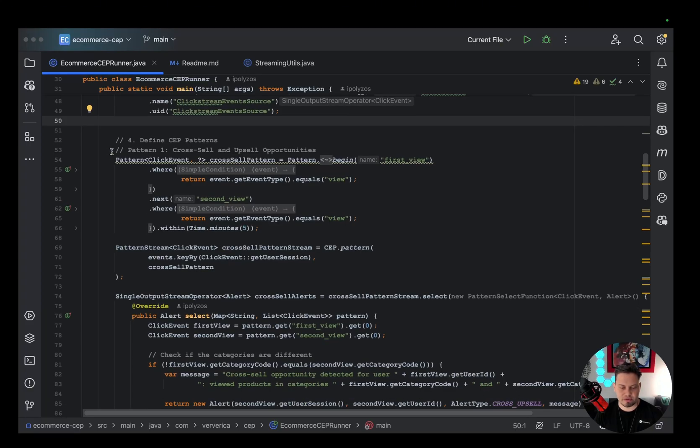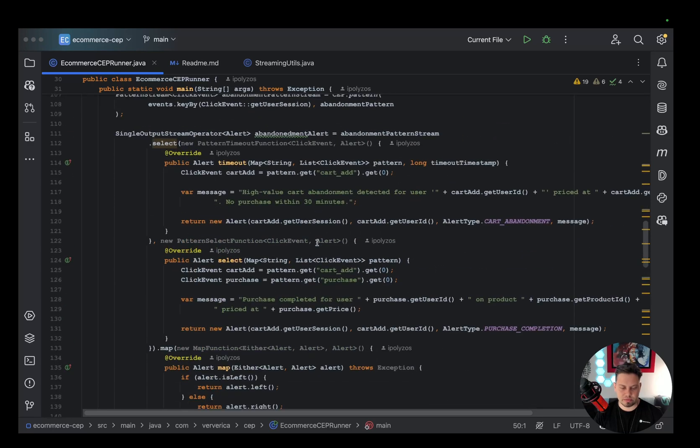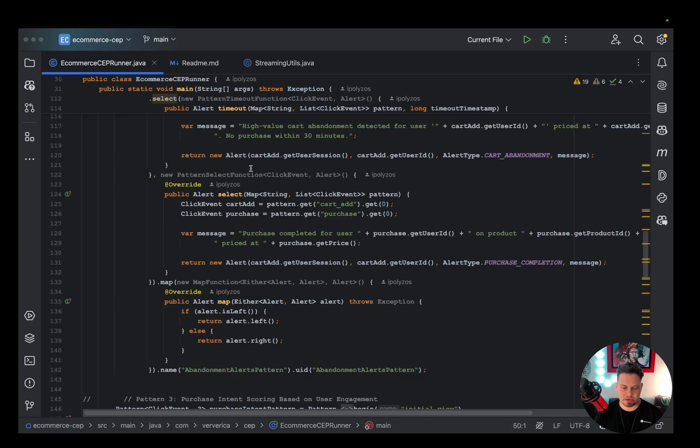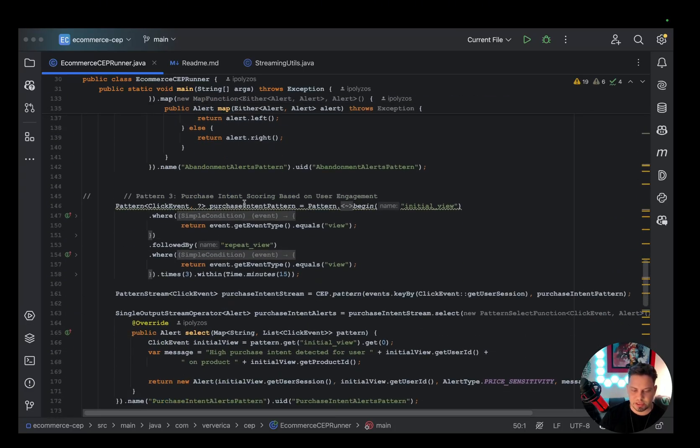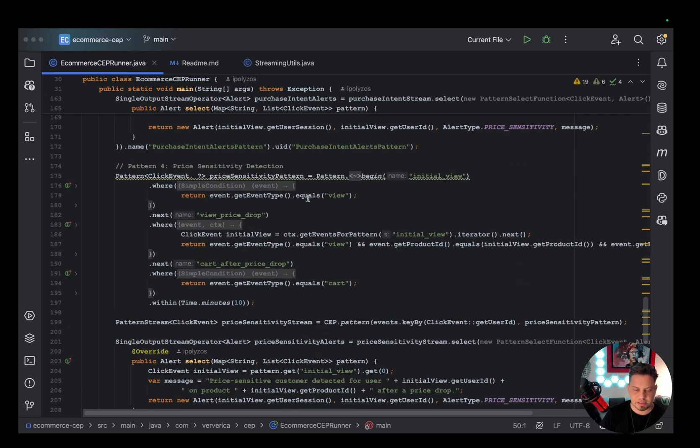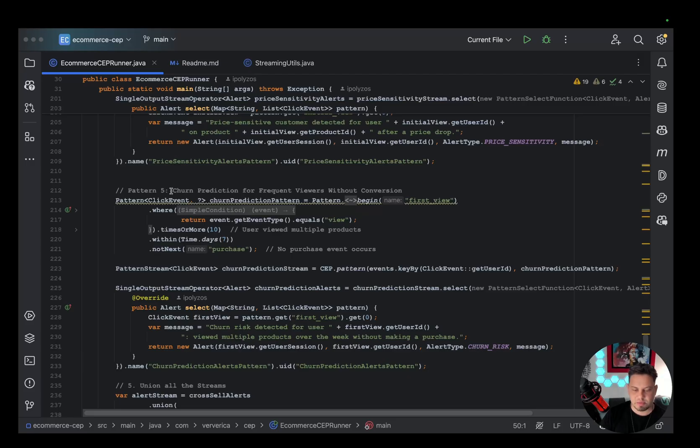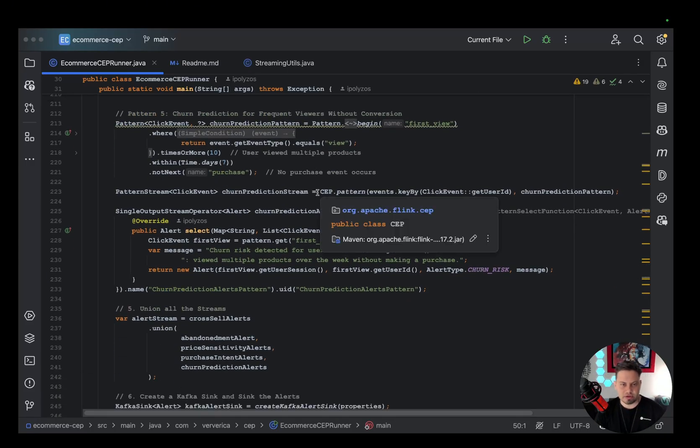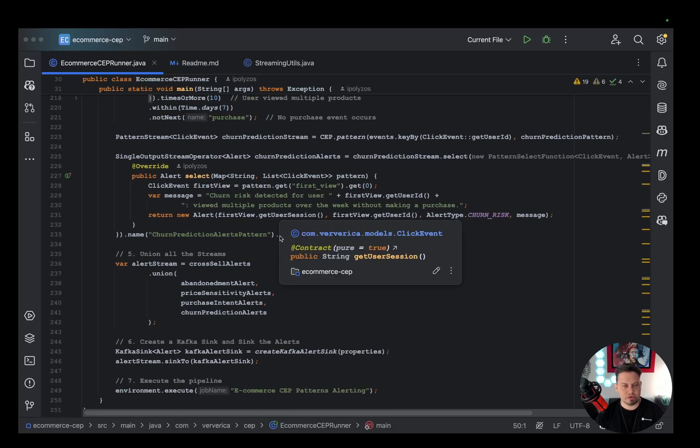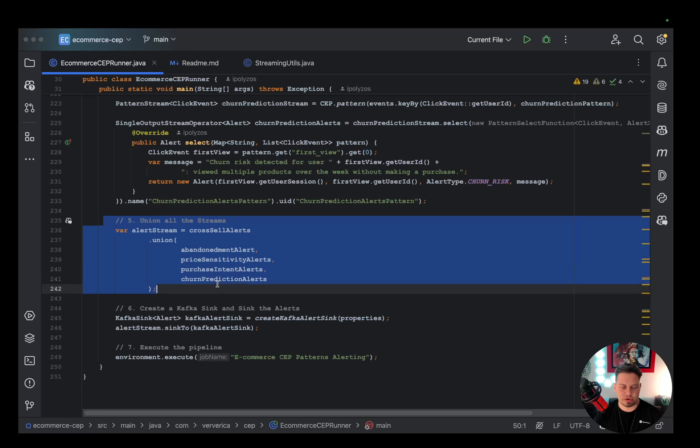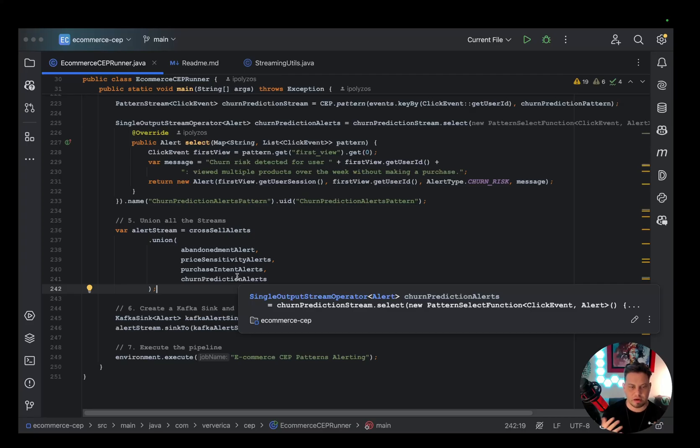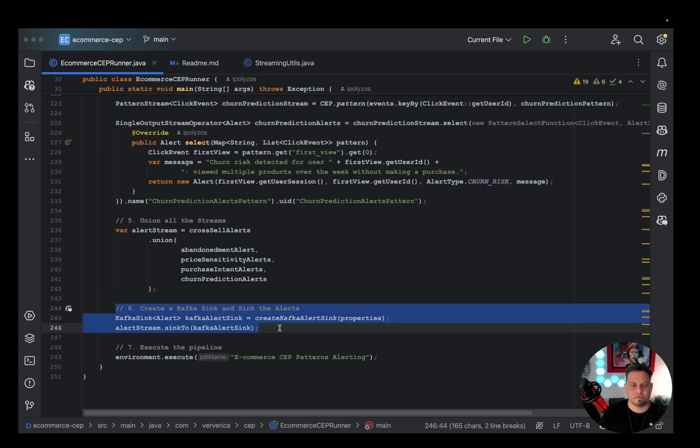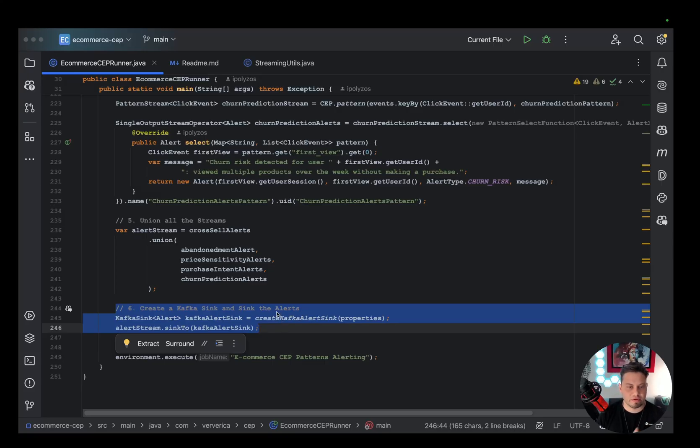Here, we define the first pattern for cross-sell and upsell opportunities. Then, moving forward, this is the pattern here for the cart abandonment. We have the pattern for purchase intent scoring. The fourth pattern for price sensitivity detection. And finally, the last pattern around the churn prediction. After I define all my patterns, my selectors and all these things, each pattern is going to give me a different data stream. So I'm running a union here to create an output stream that contains the output of all those streams and create the final alert stream that I'm sinking here into an alert topic I have on Kafka. So we can take further actions and leverage these alerts.